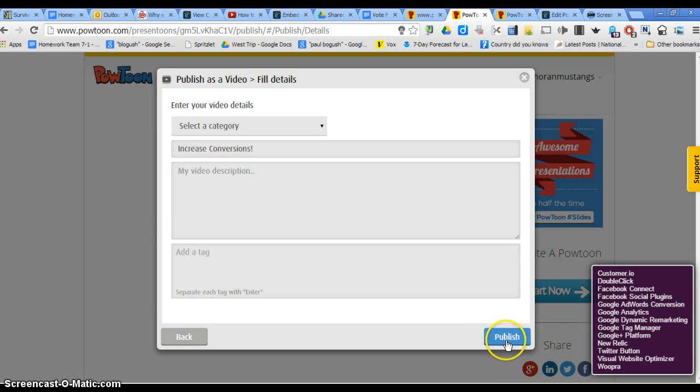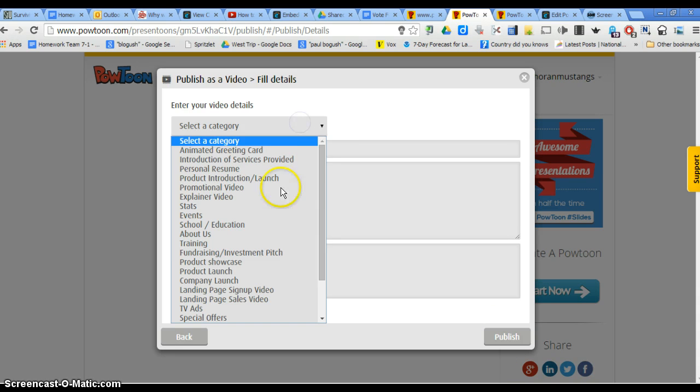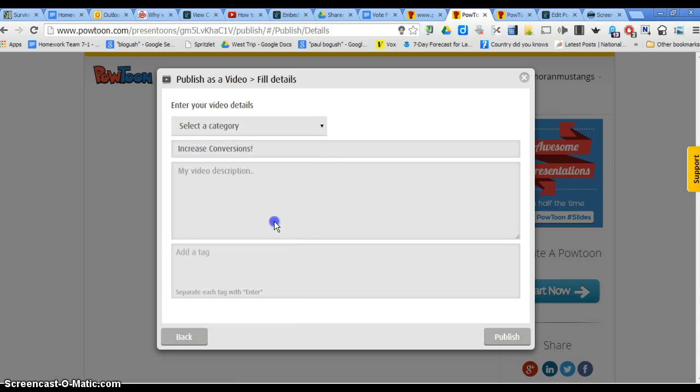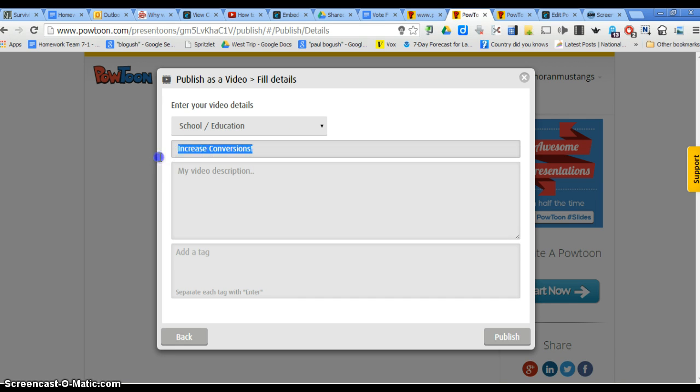And then you're going to select a category. It would be Education. Your title can be whatever you'd like.